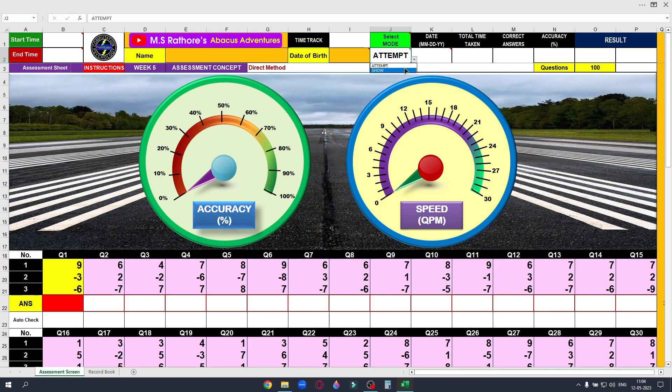Keep attempting this assessment sheet over and over until you achieve the required parameters of accuracy and speed. Are you excited?